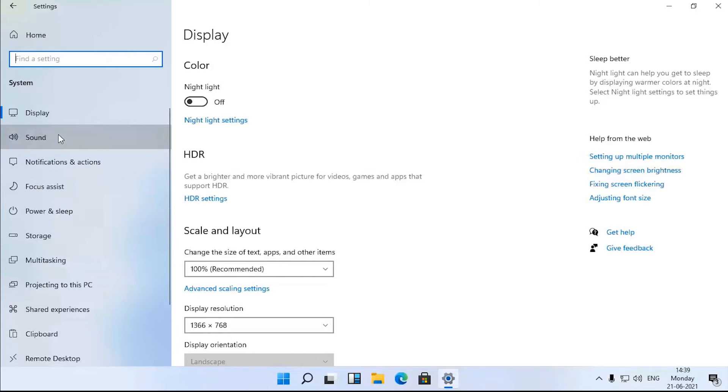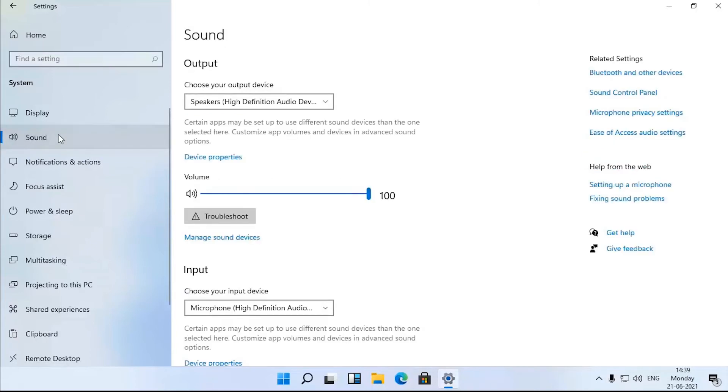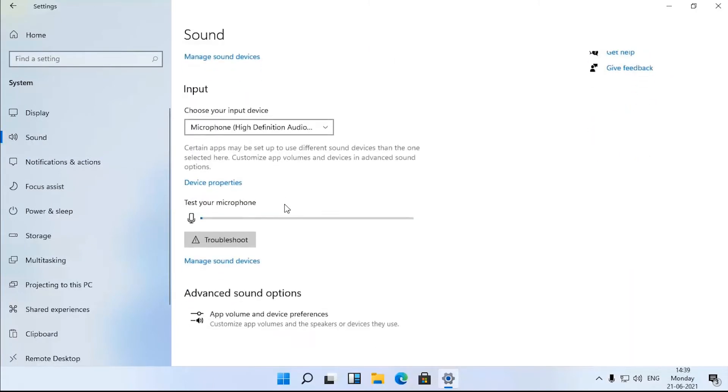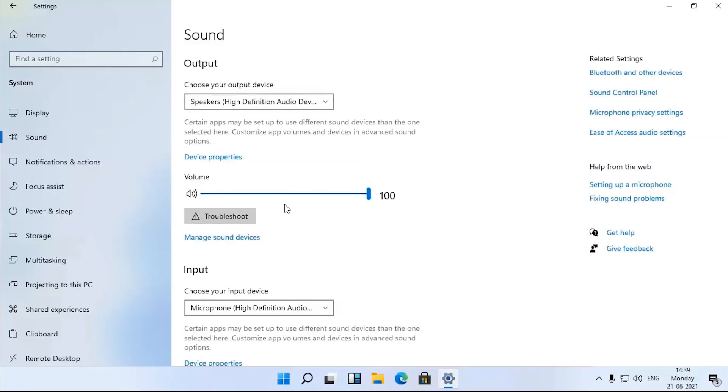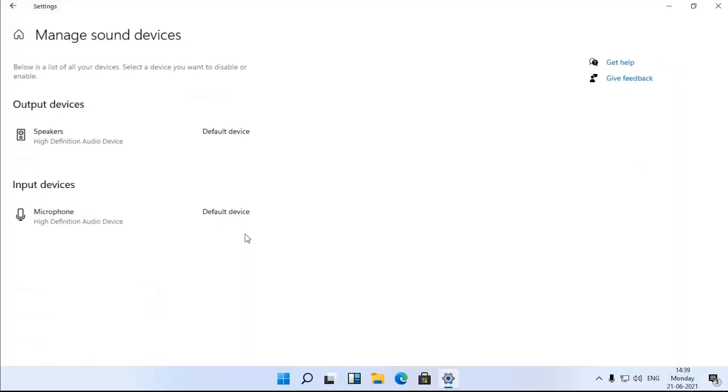You can now set devices as your default audio input and output devices from the settings app. This setting is available under system sound manage sound devices.